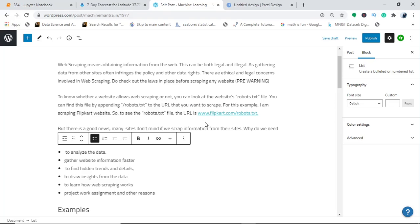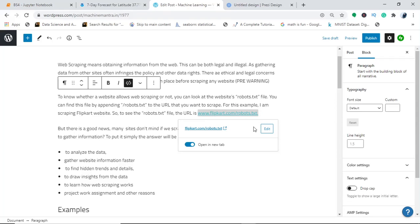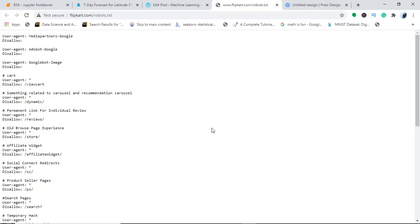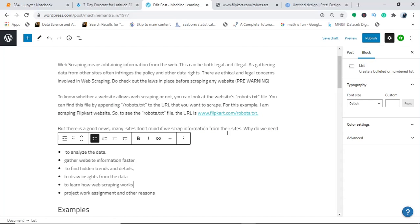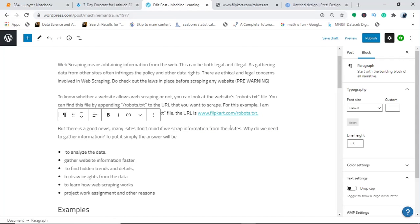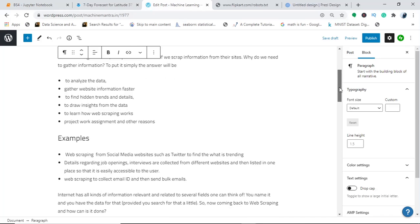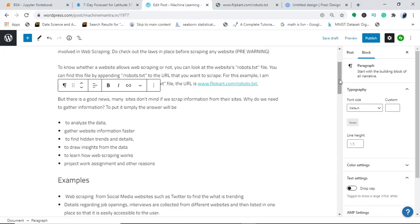I've given the link here — just click on the Flipkart robots.txt and you will find what it has disallowed and what it has allowed. My site is on WordPress, which also does not allow web scraping or crawlers, but if you follow certain rules they provide, you might be able to scrape it as well.